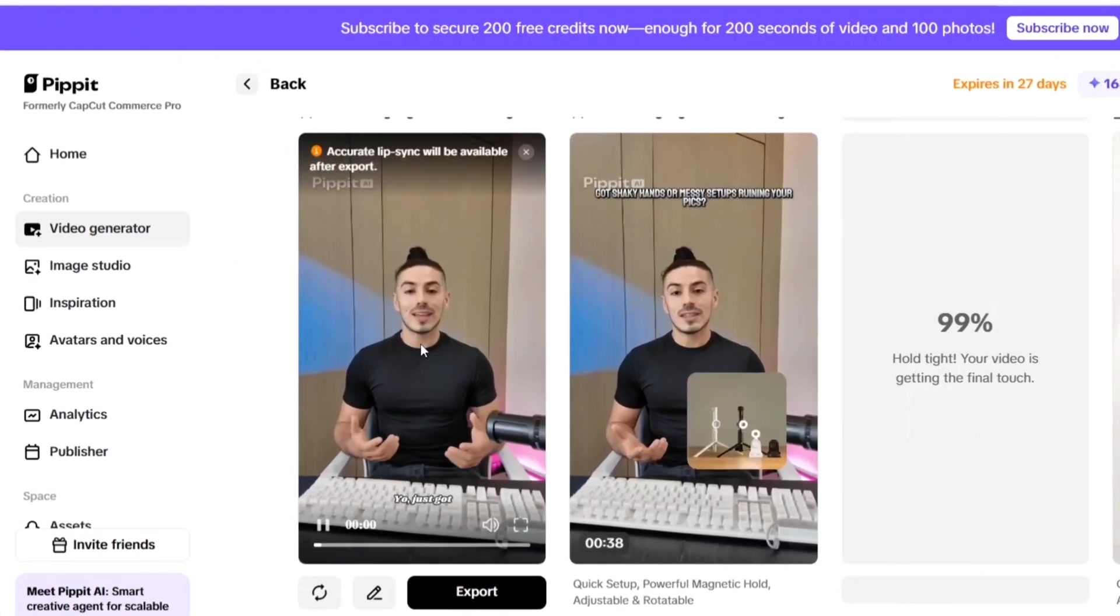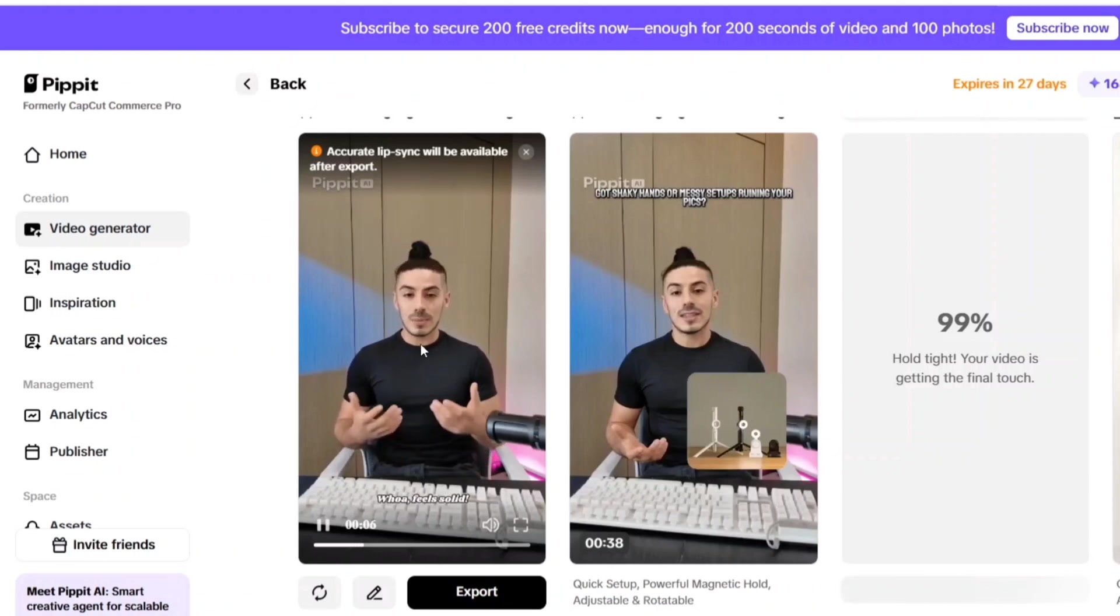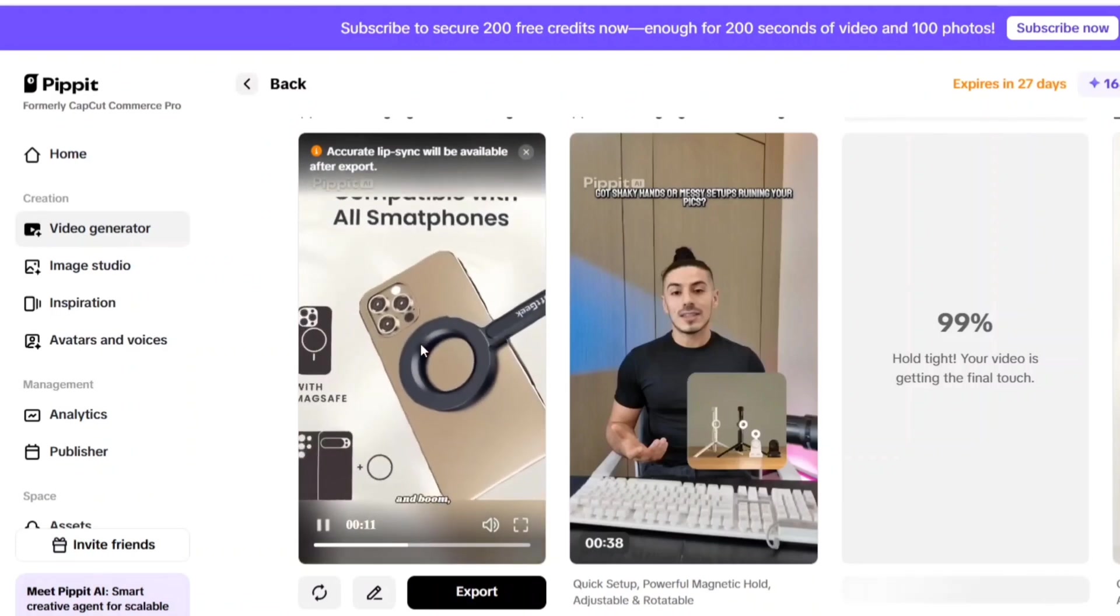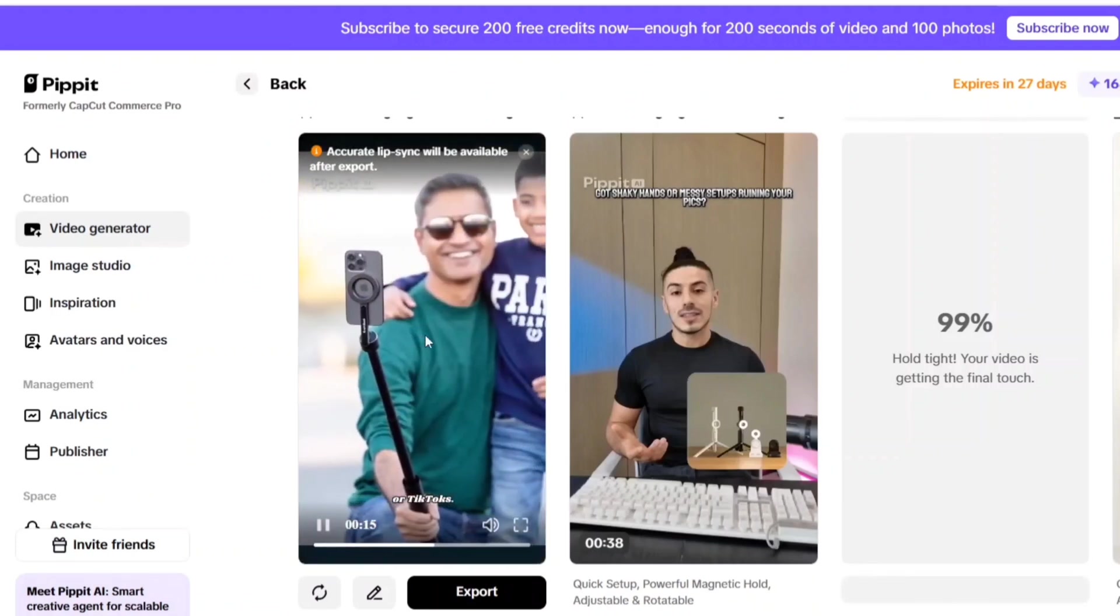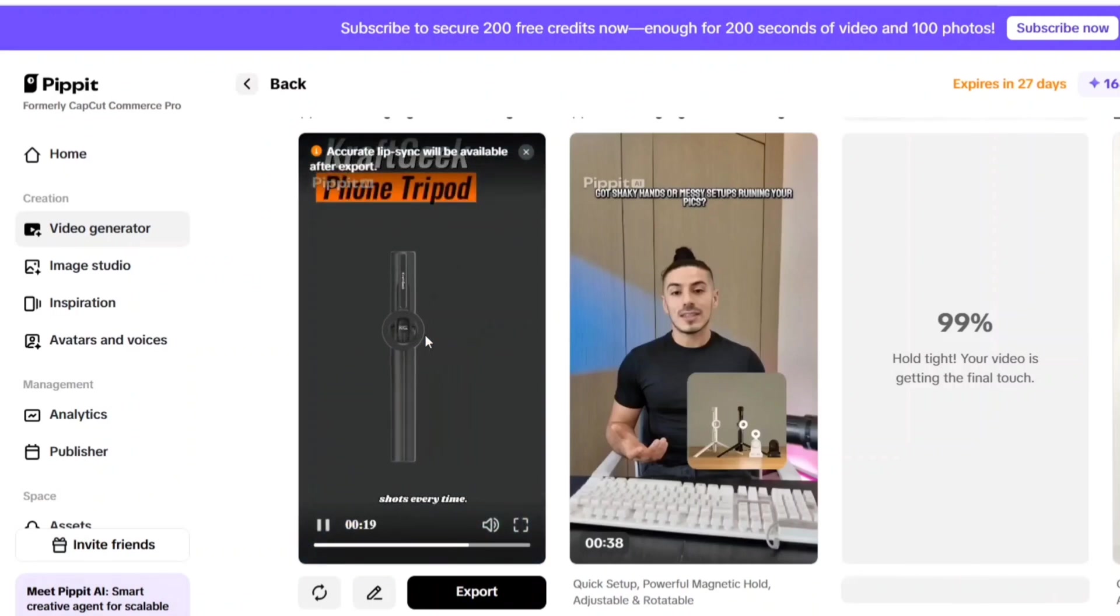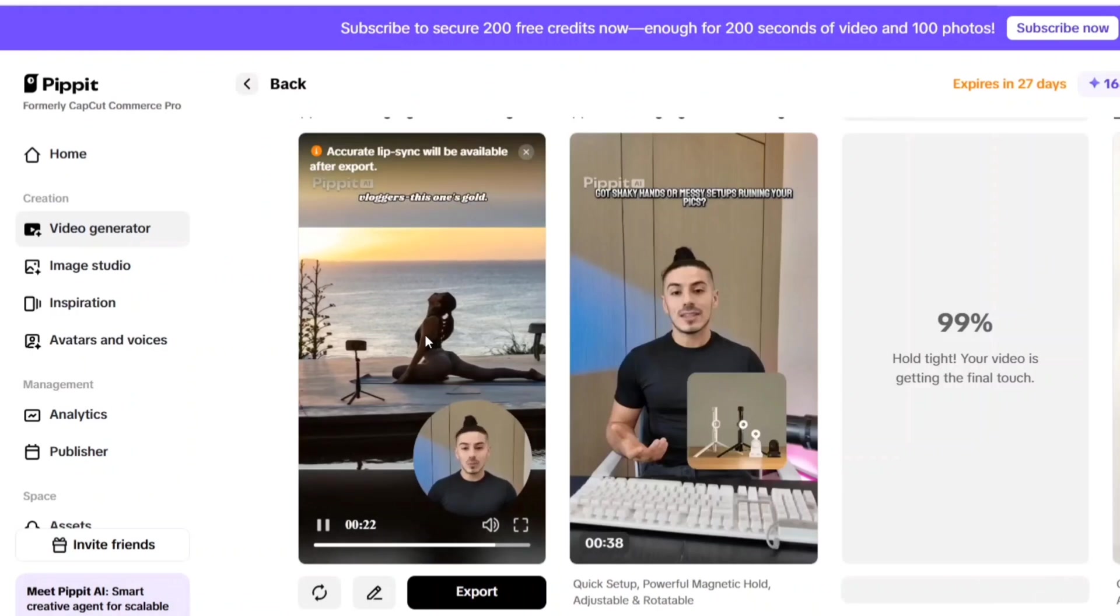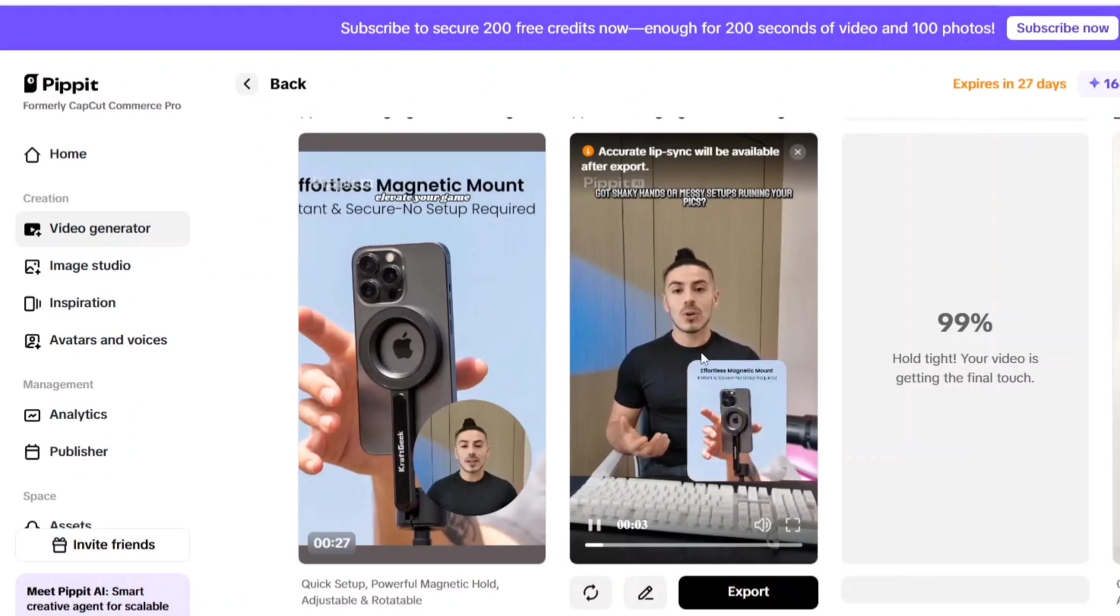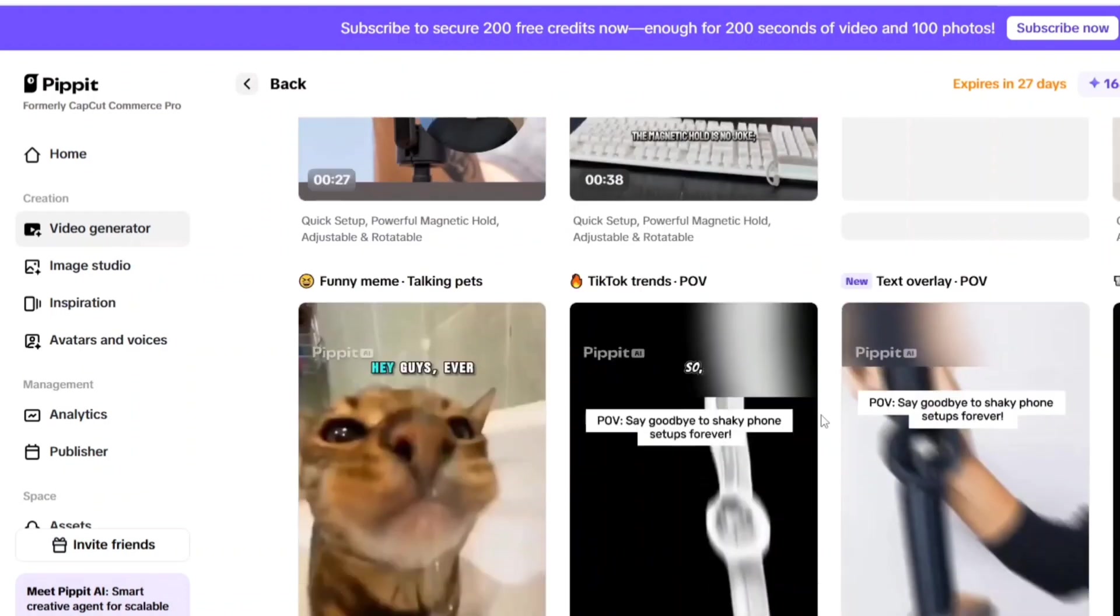Yo, just got my hands on CraftGeek's MagStan phone tripod. Let's unbox this bad boy. Whoa, feels solid. Setup is a breeze. Snap your phone onto this magnetic base, and boom, no more slipping during time-lapses or TikToks. Love how I can adjust and rotate it for perfect shots every time. Seriously, content creators, vloggers, this one's gold. Grab yours now.